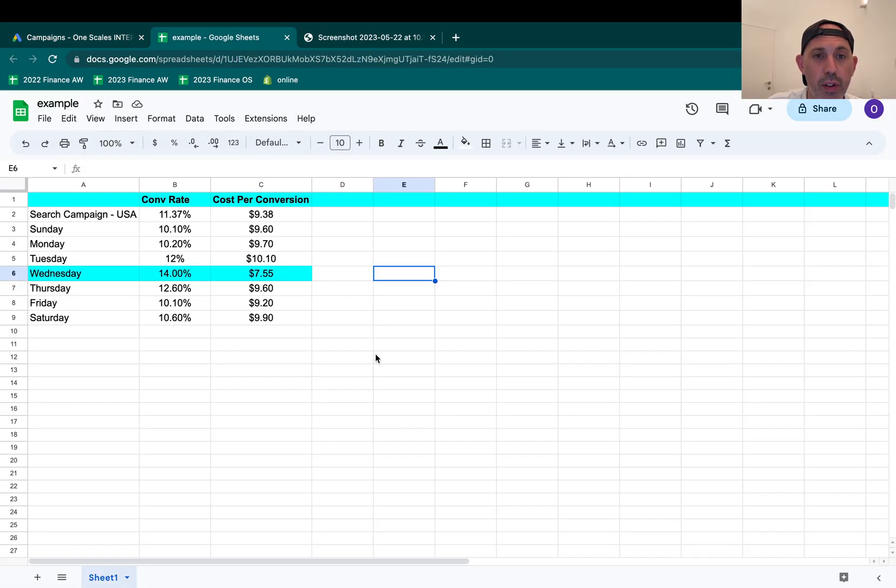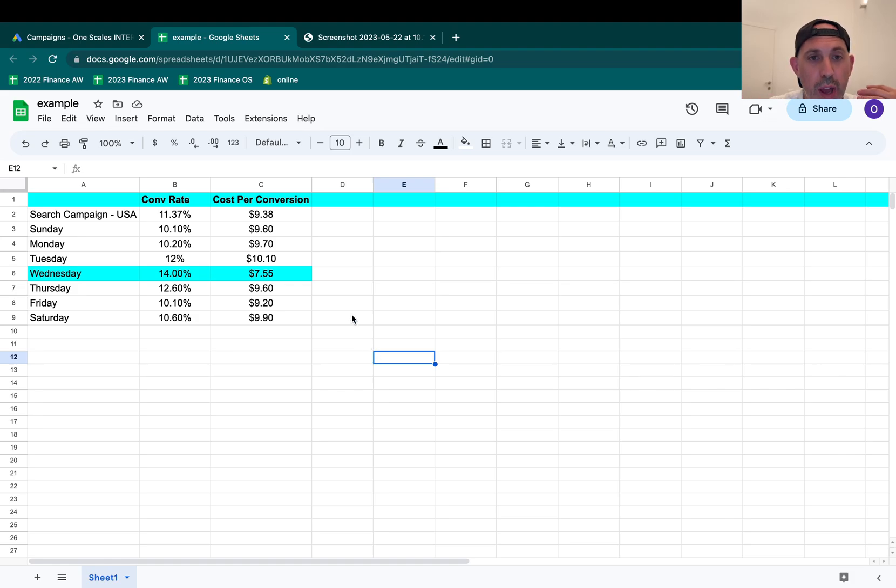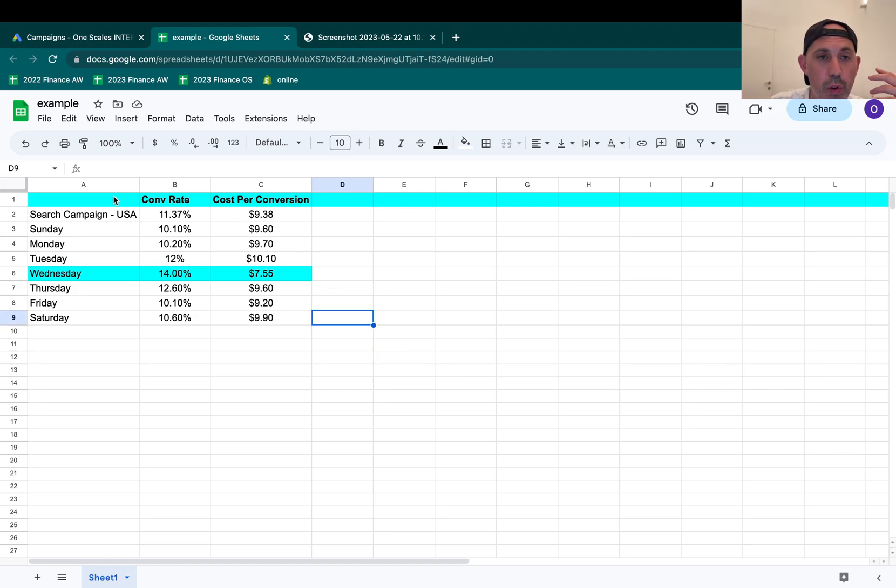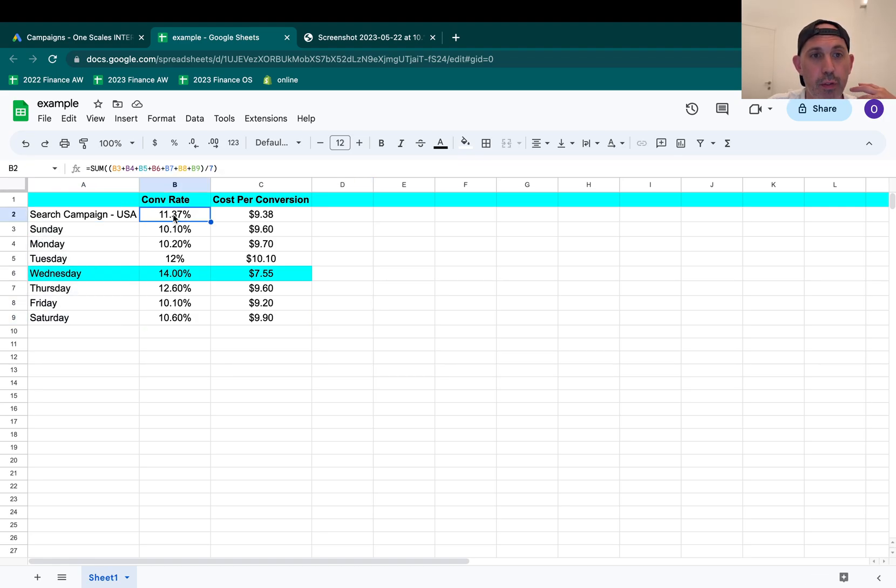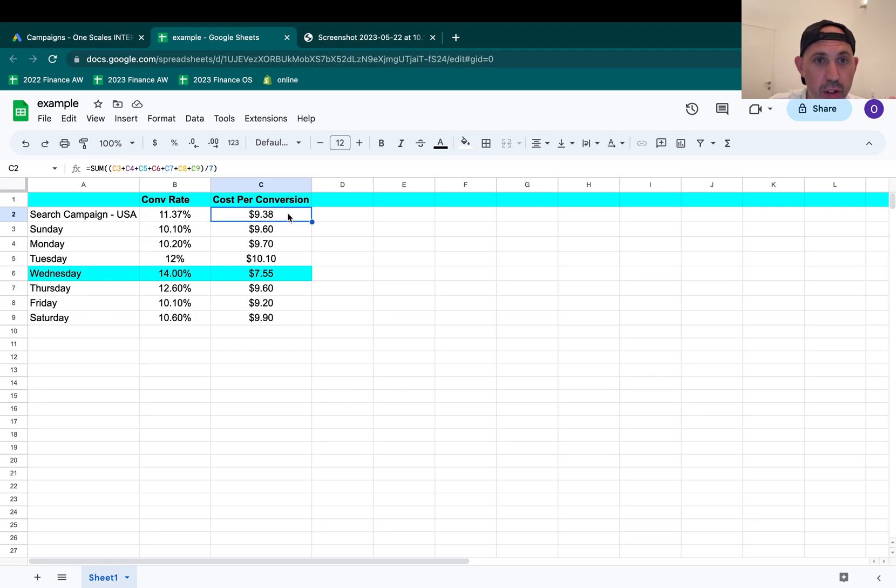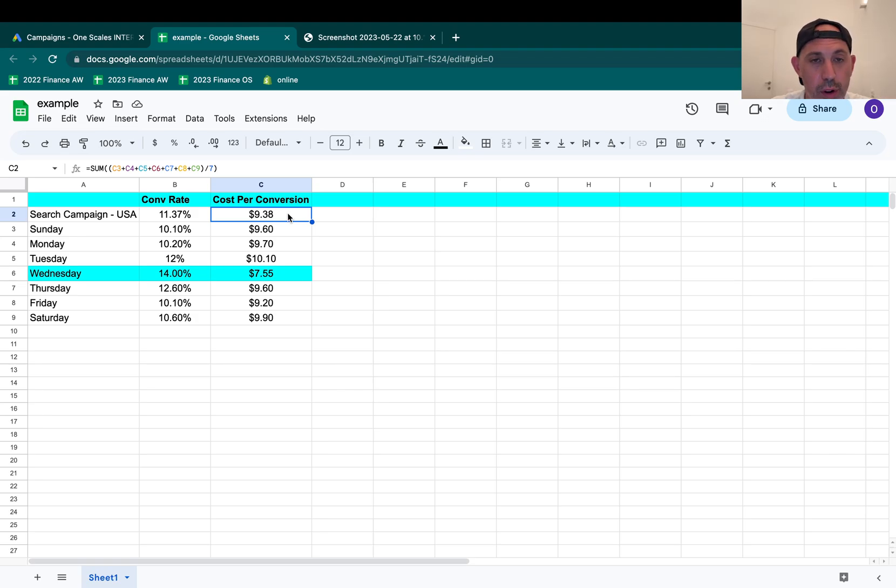So what is happening? This is just sample data. I didn't want to show the real data, but this is what happened, something very similar. I pulled out my segment report on a per day basis on my campaign and I noticed that my average conversion rate for all of the week is 11.37% and my cost per conversion, I'm paying $9.38 for a sale.